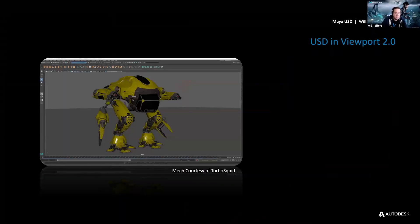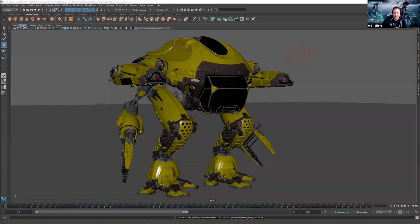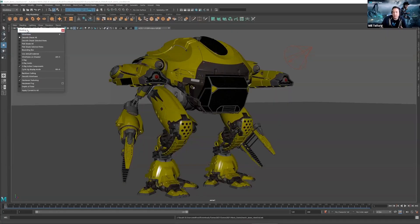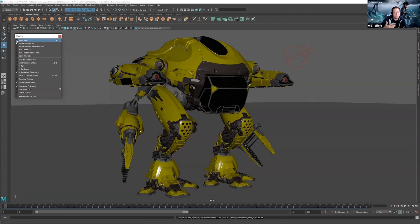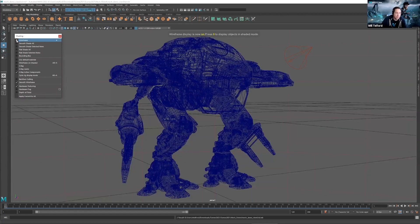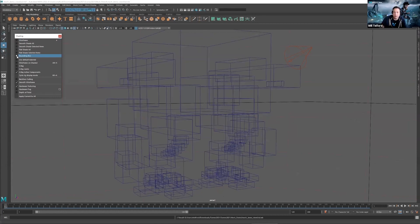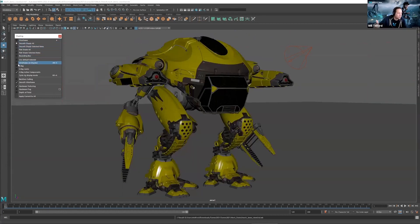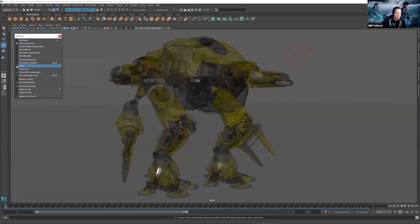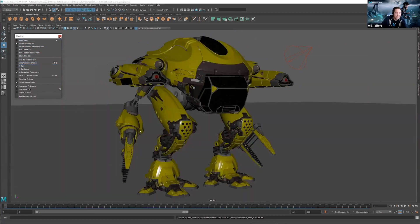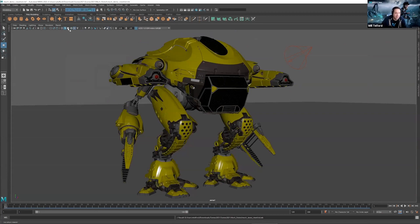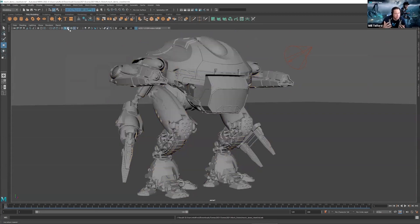What you're seeing here is entirely USD data in the viewport. USD data is supported through our draw styles in VP2 — we can draw them as bounding box, we can smooth shade them. I just walked through a few of these so you can get an idea of the draw styles that are supported on USD. Keep in mind, this is not slow data we're looking at — it's very efficient, fast data.